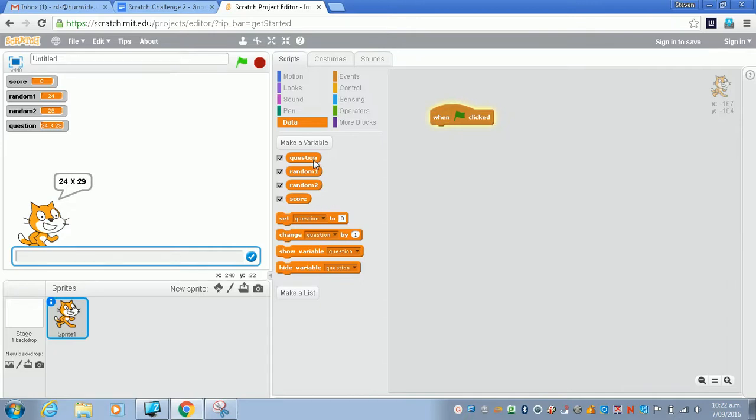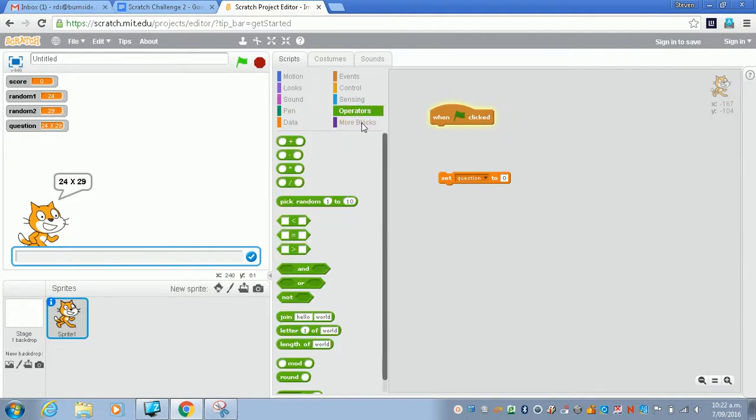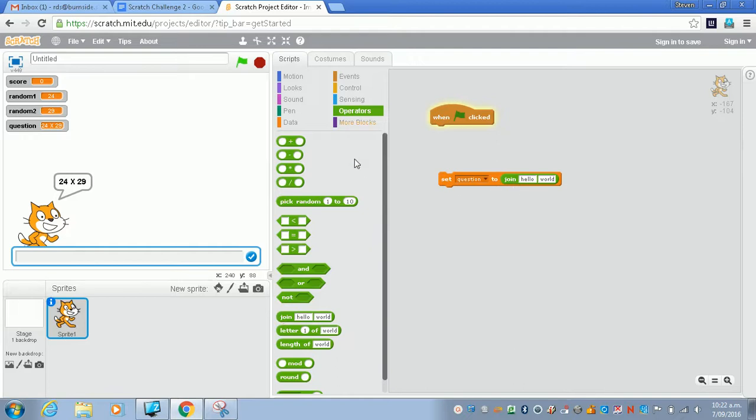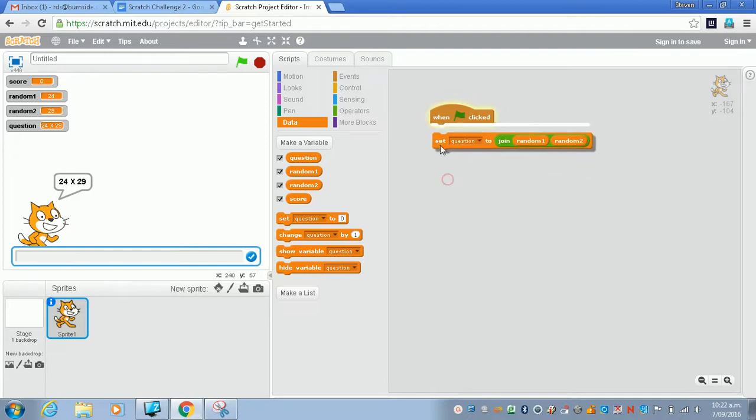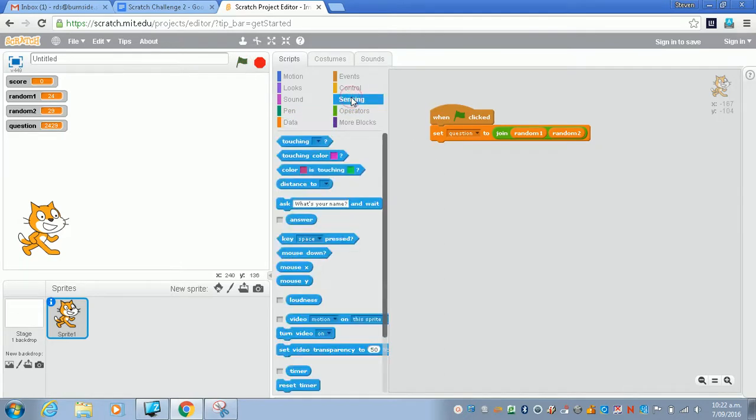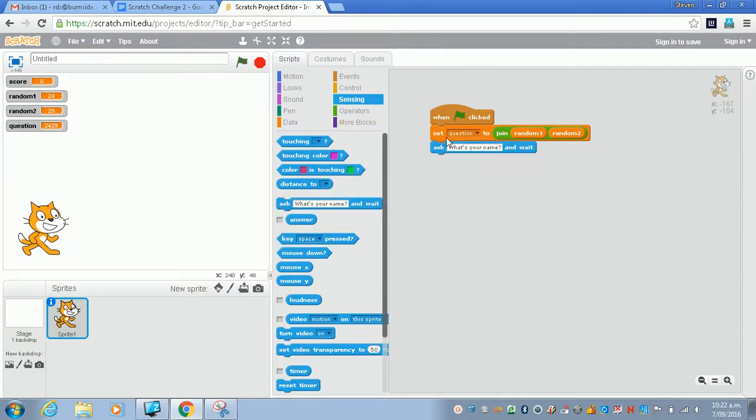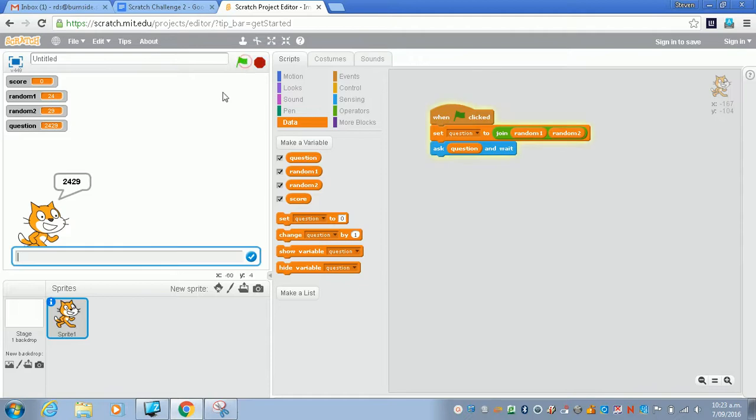So what we need to do is set question to something. It so happens if you want to set a string, you can actually use the join command down here. You can just chuck join in here, and then you can use the data to put random one in the first box and random two in the second box. Let's just test that. We click on green and we test it. I didn't ask the question, that's pretty dumb. So we're going to ask the question as well. Click down here, then go to data and then go question and chuck that in here. So we ask the question and we wait.